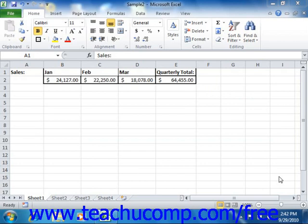Paste Special is a tool that Excel provides that allows you to cut or copy information and then paste only certain elements of the original selection to a new location.